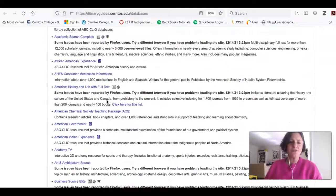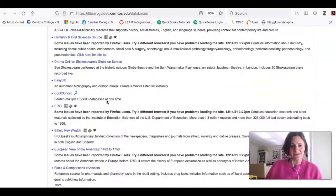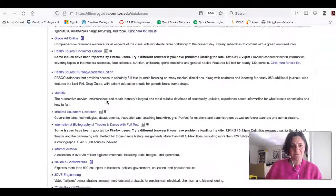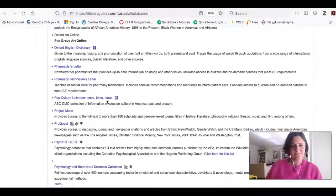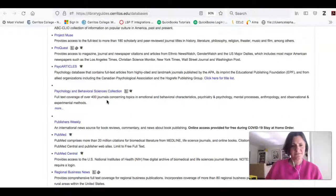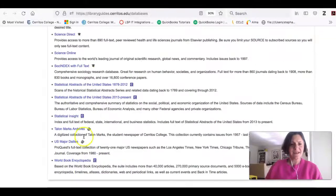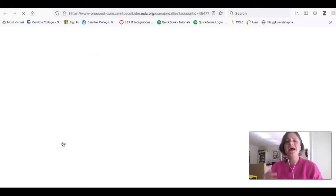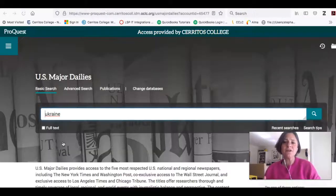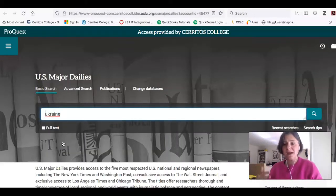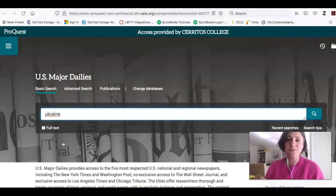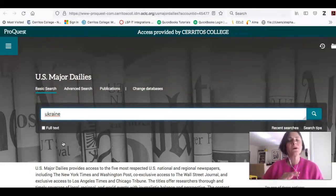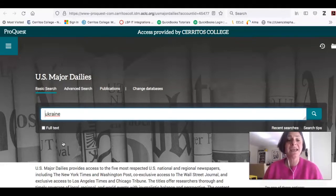I'll scroll down to the bottom of this alphabetical list and then click on the name of the database. If you're at home doing this, you'll probably be asked for a username and password to log in — just use whatever username and password you use to get into Canvas.